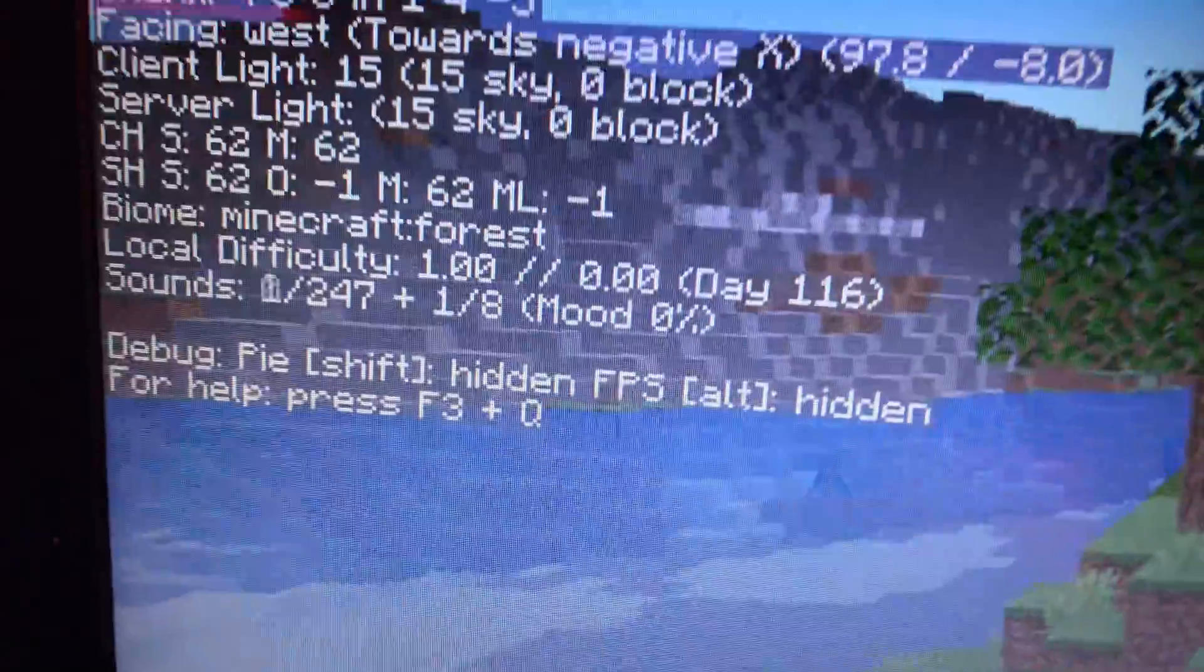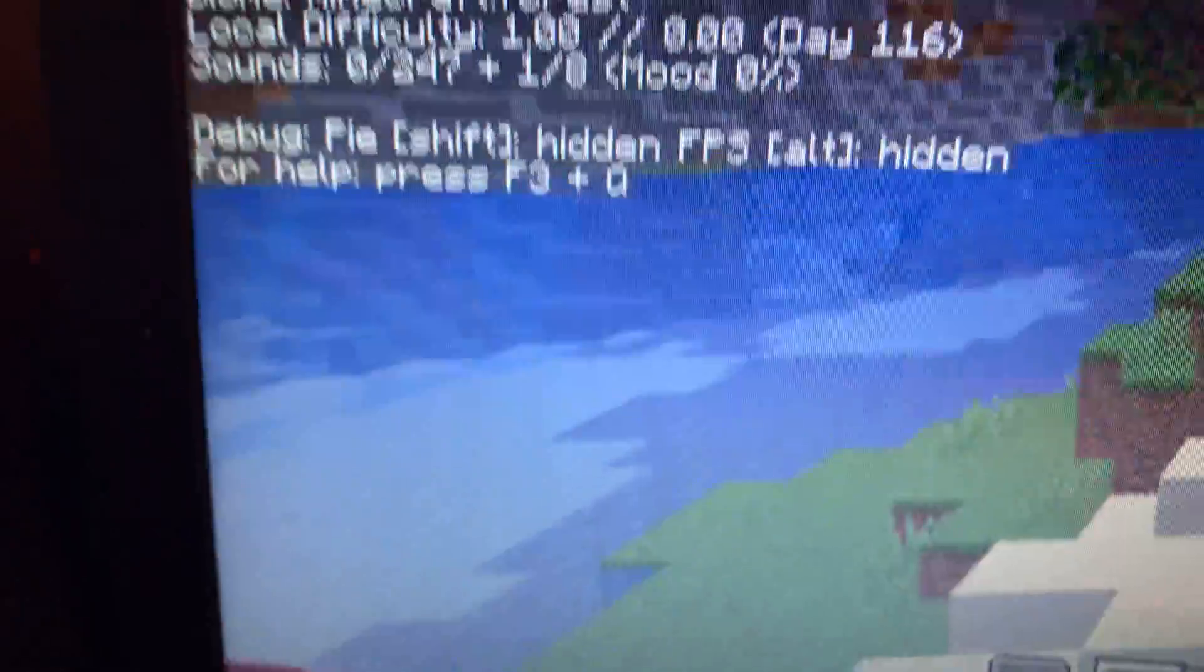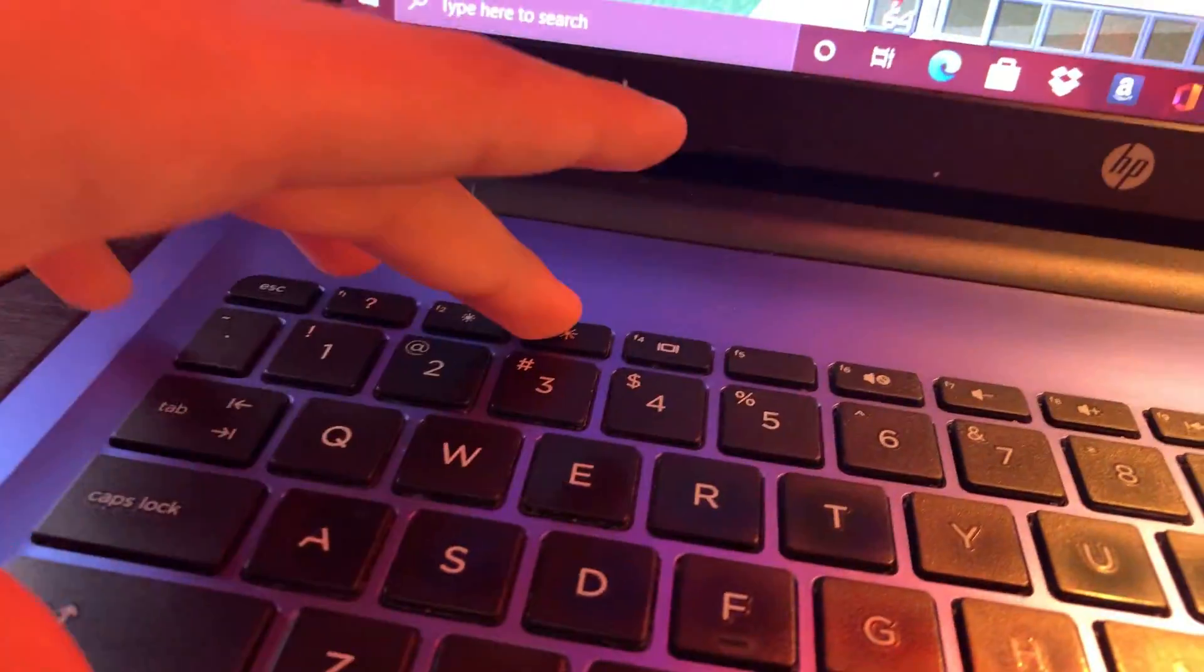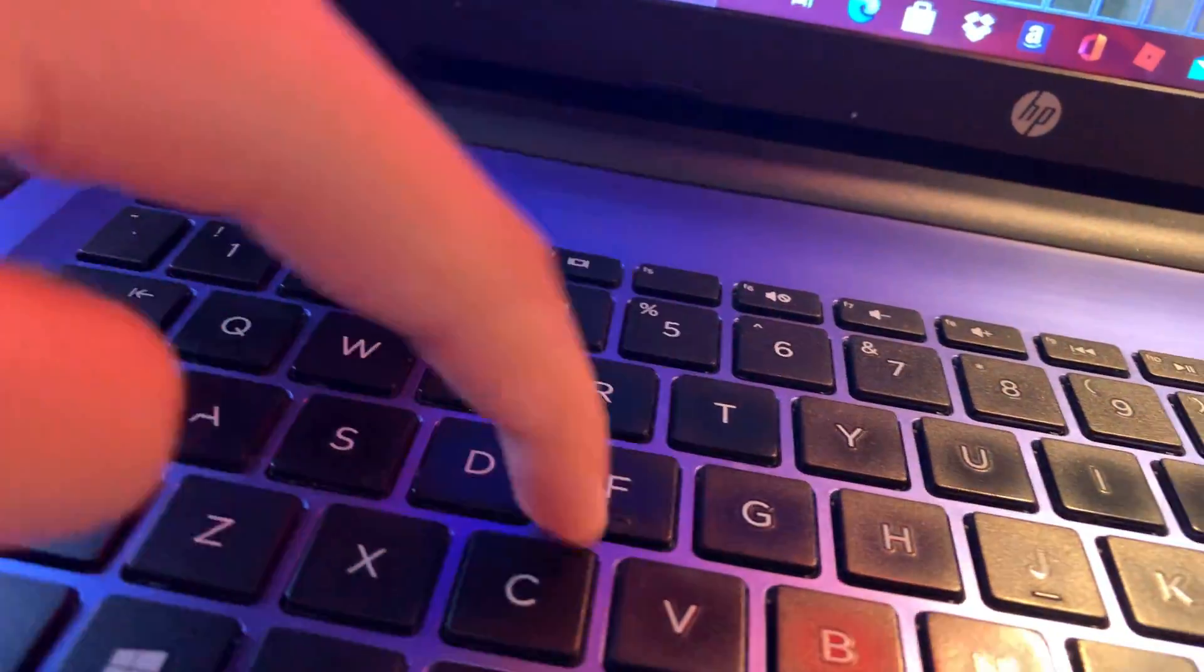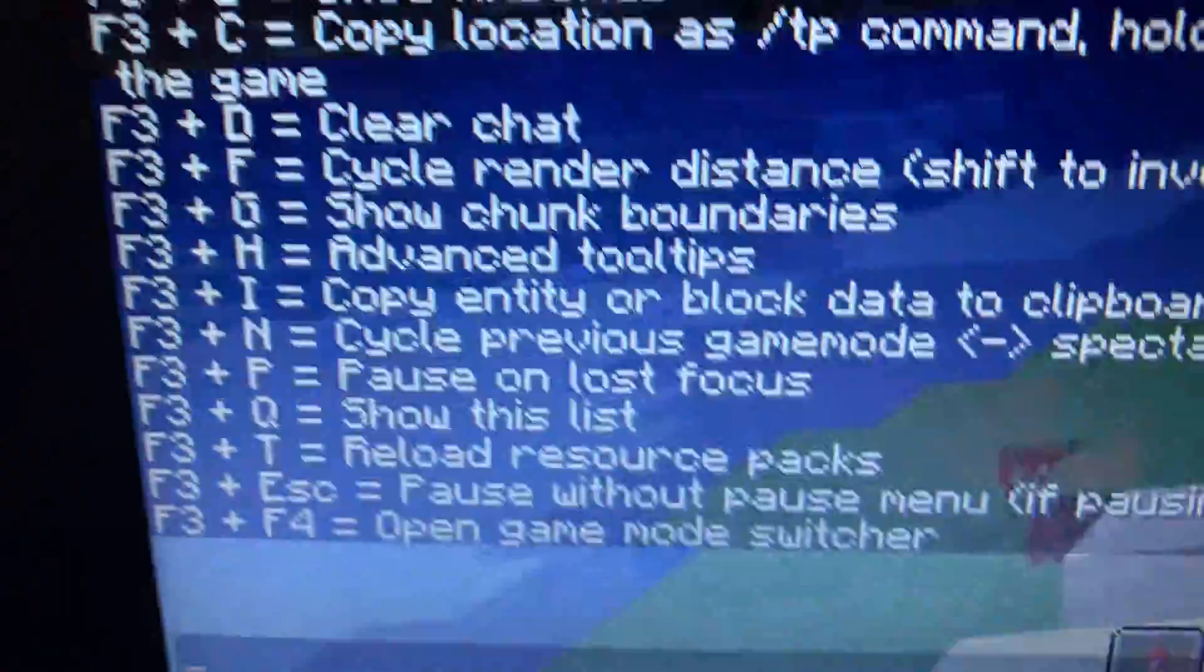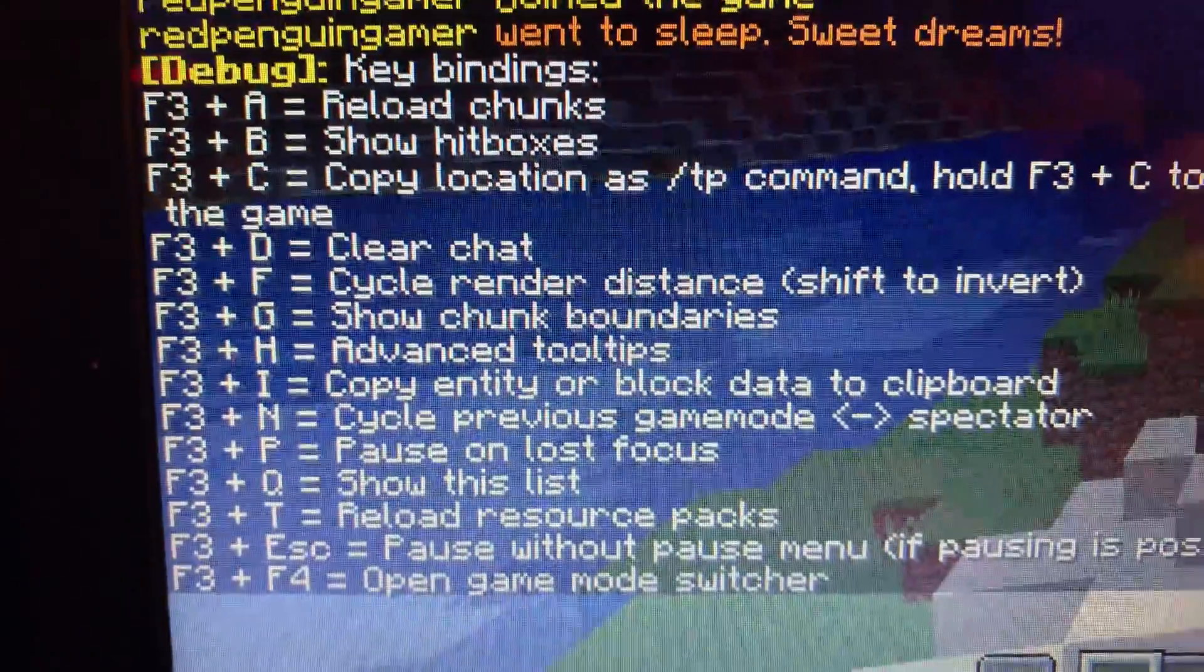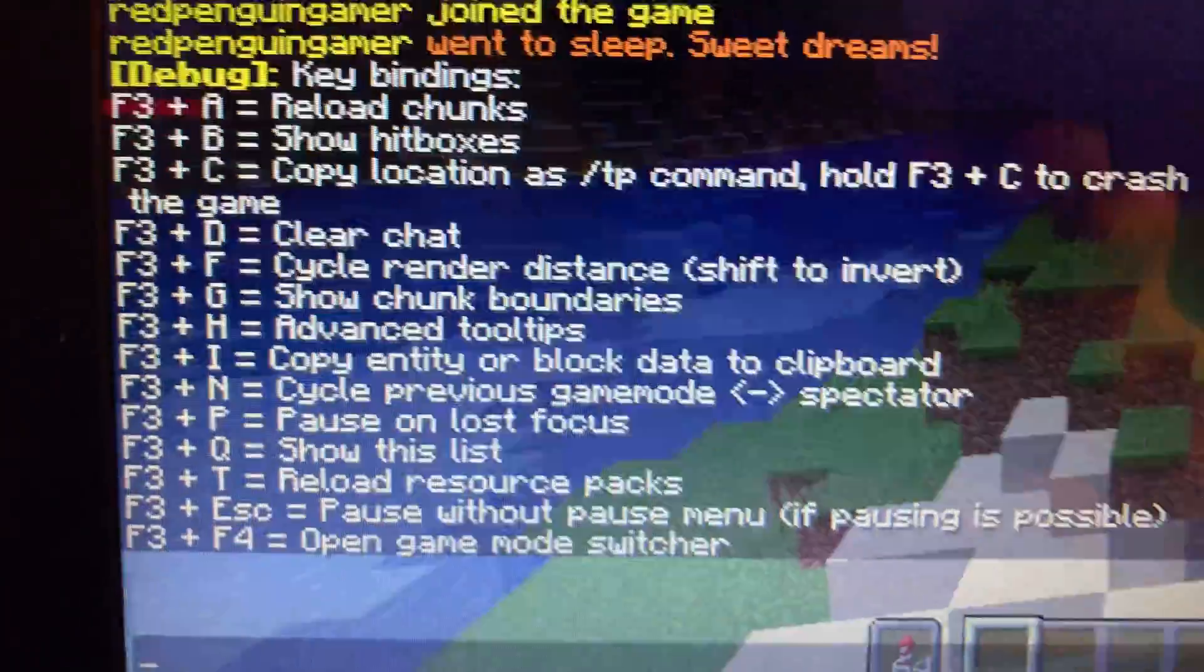Now, if you want to find out more F3 commands, you can turn that off, and you hold F3, and you push Q. And then, it will show in chat all the F3 commands.